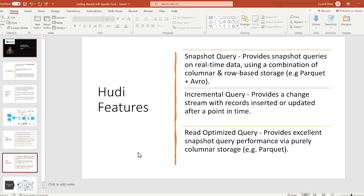Incremental queries provide a change stream with records inserted or updated after a point in time. Read-optimized queries provide excellent snapshot query performance via purely columnar storage, example Parquet.